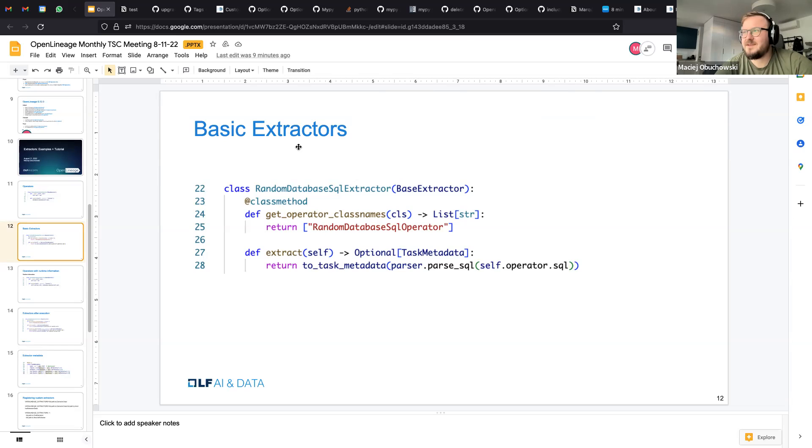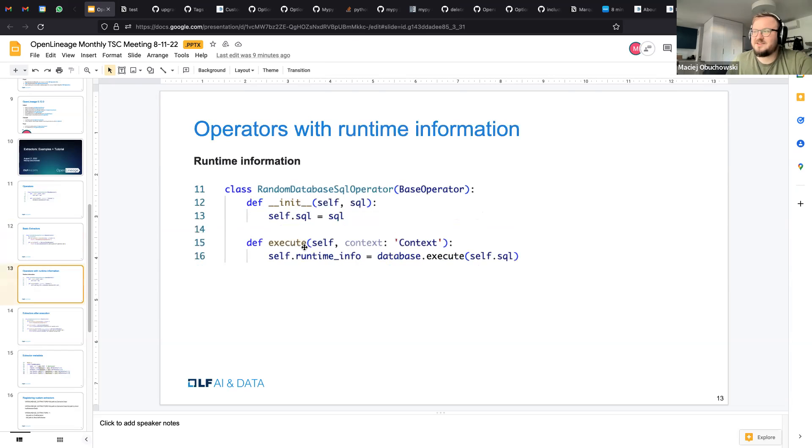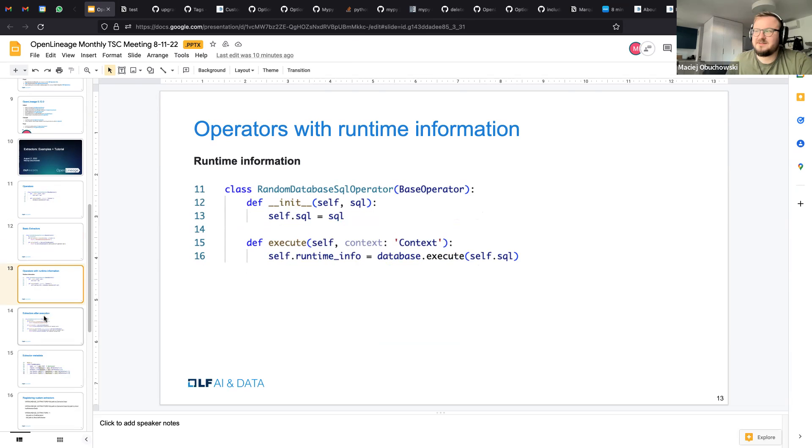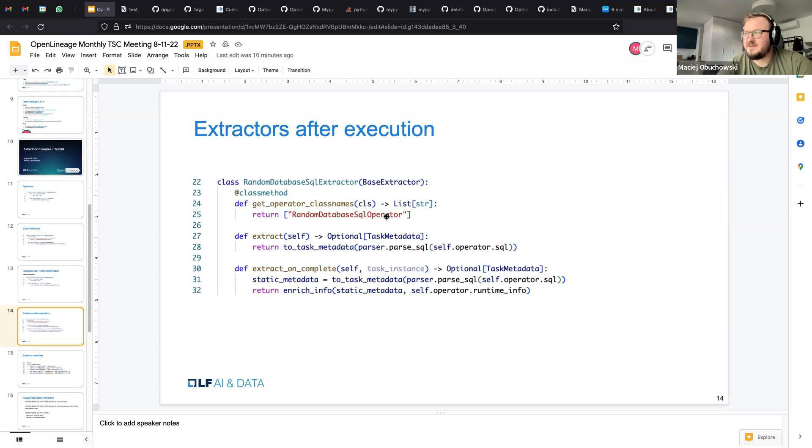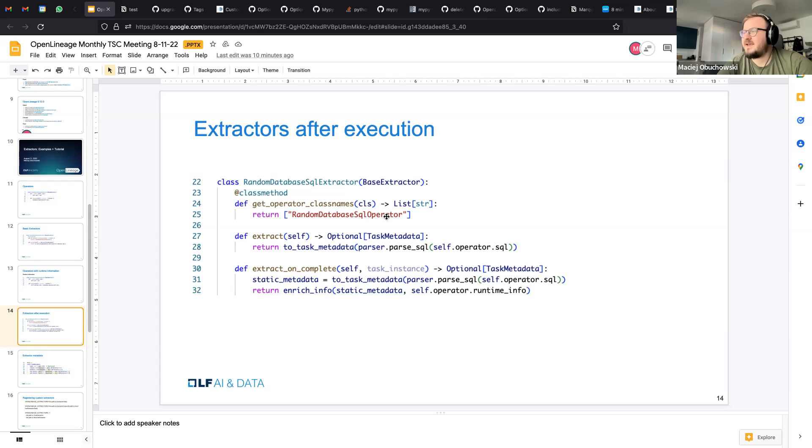But you know, this is not all. Some operators have some runtime information that exists only after the actual work has been done. And we have a way to capture it. Basically there is an additional method extract on complete that allows you to access the data after it's been completed, the operator after it has been completed. So the extract method is actually executed before the actual execution happens.